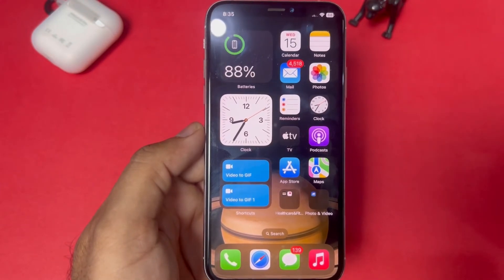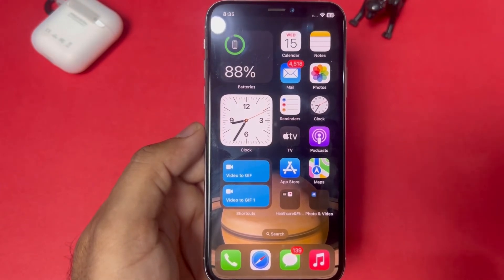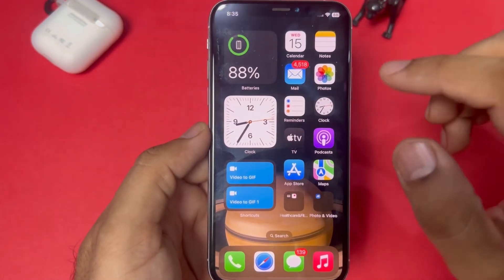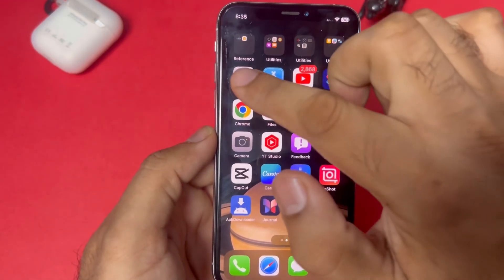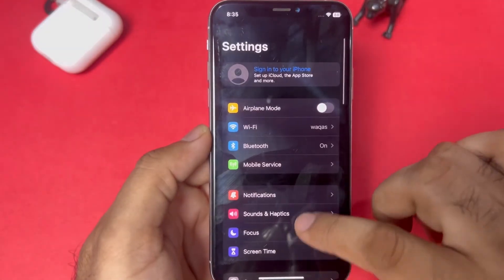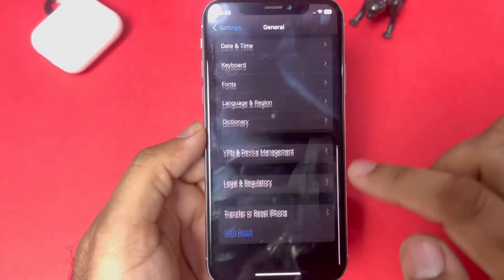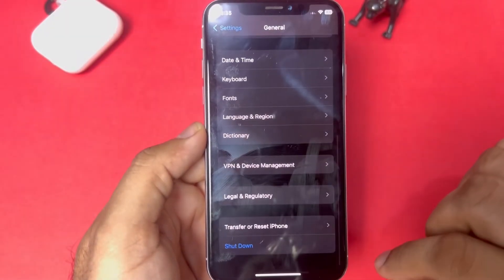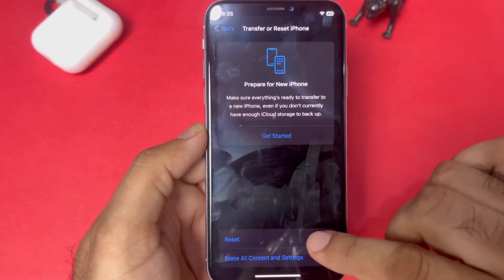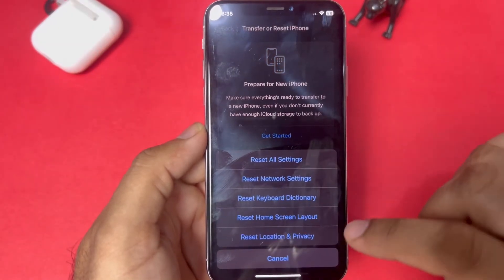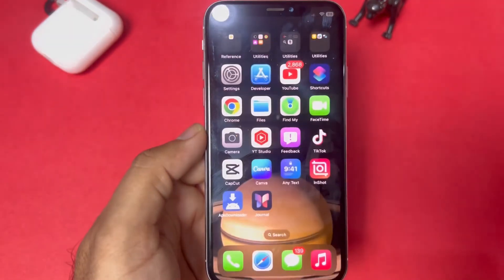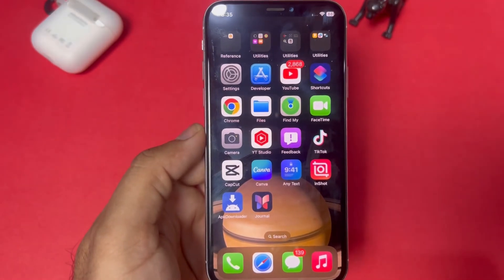If that method is also not working for you, move to the next solution: Reset All Settings. Again, tap on Settings, tap on General, scroll down, tap on Transfer or Reset iPhone, tap on Reset, then Reset All Settings. Done — that will easily fix the error on your iPhone.